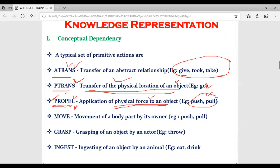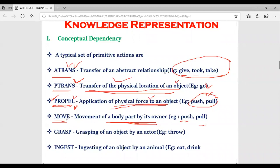The third primitive action is PROPEL. Then next we have MOVE - instead of PROPEL, we can also utilize MOVE. Specifically, MOVE is utilized for the movement of body parts by their owner. Where there are words like push or pull, you can also utilize the MOVE primitive action.